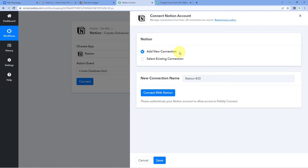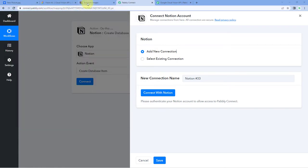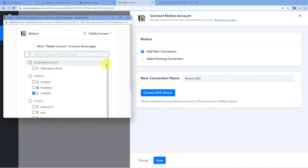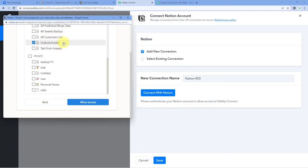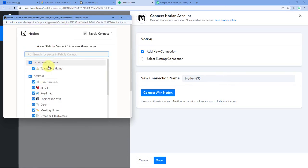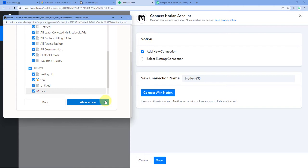Now we have to connect our Notion account with Pabbly Connect. Just click on the Connect with Notion button. Because I have also logged into my Notion account in my browser, Pabbly Connect has detected the same account. Then we have to select the pages or databases we want to give access to. A list of all pages and databases in Notion can be seen here. You can select all databases or just a specific one. Then click on Allow Access.